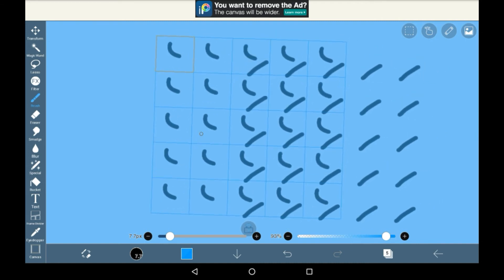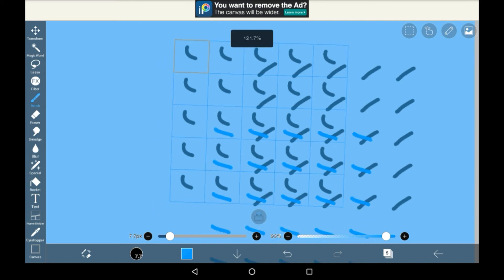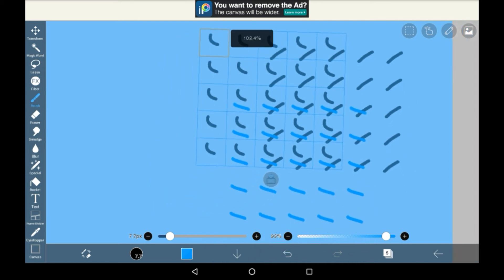As you can see right here, whichever square I choose will completely change how the rest of the grid goes out. And I think it can look really funky.